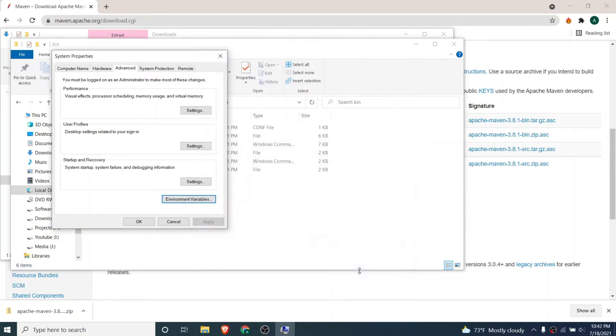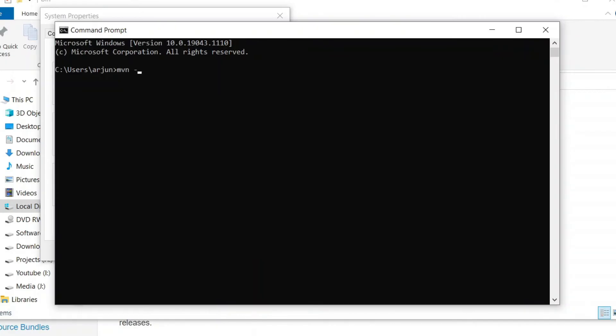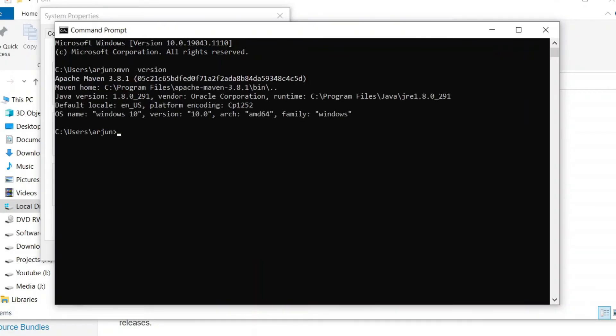Click OK and just go to this command prompt again. If I just type mvn hyphen version, this will show the Apache Maven version like this. Maven is now installed into our Windows operating system.